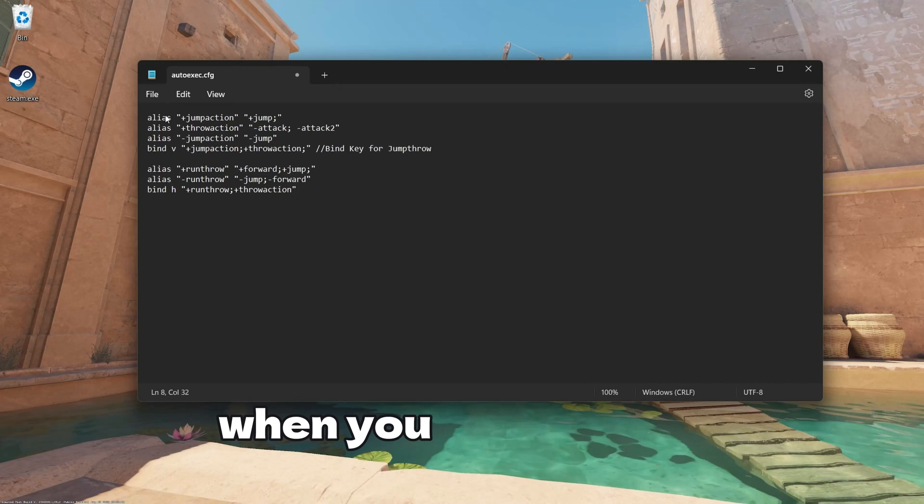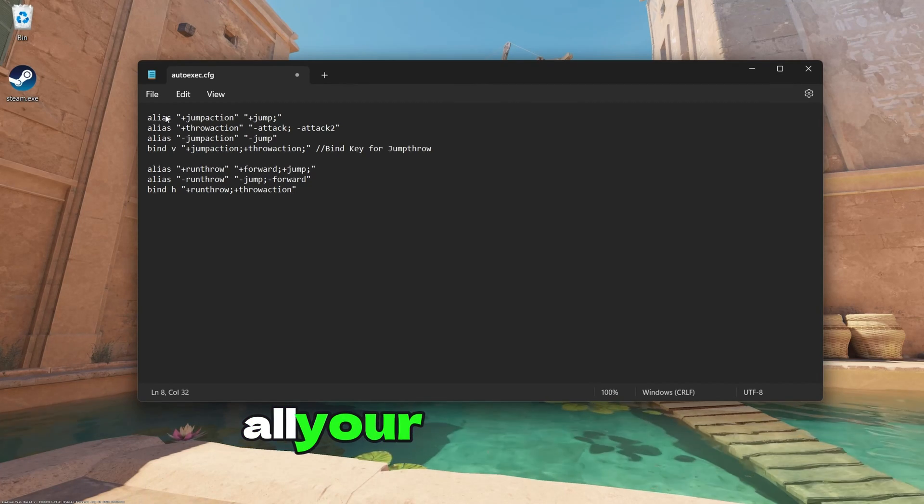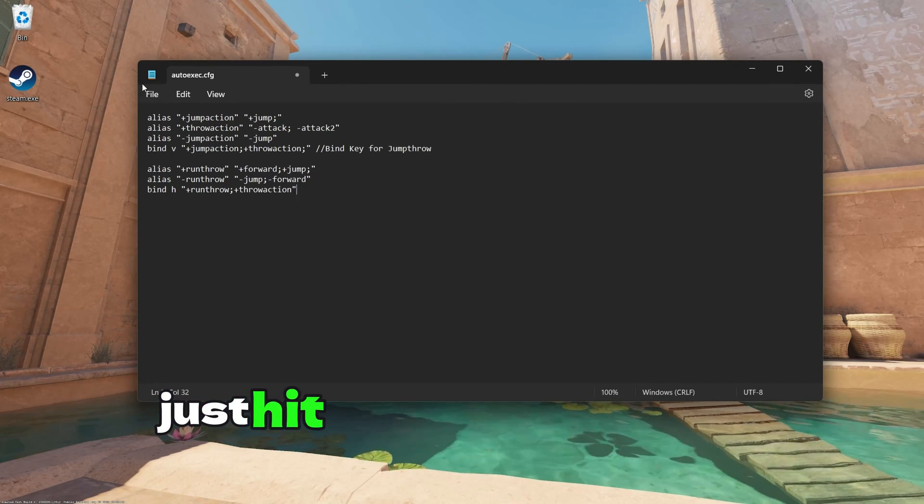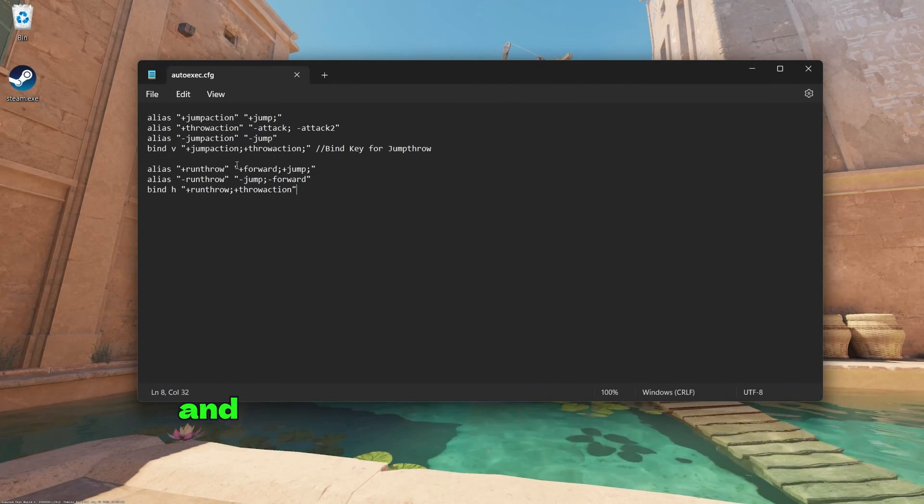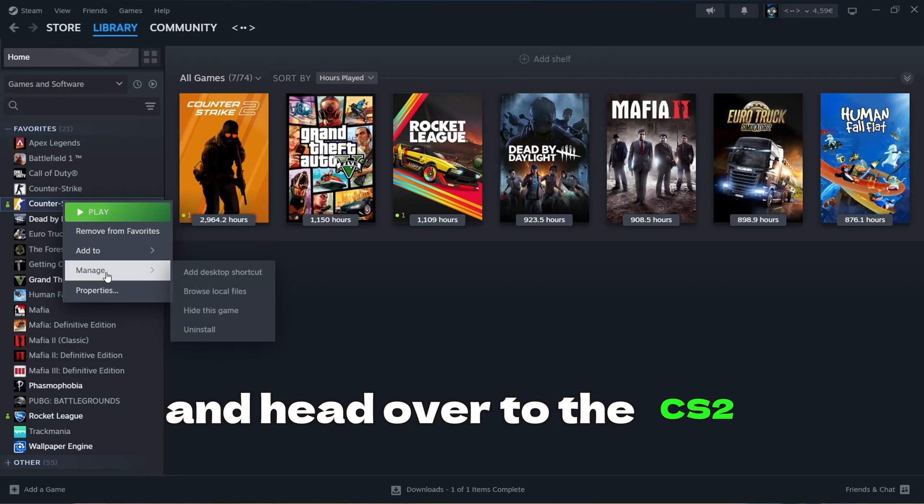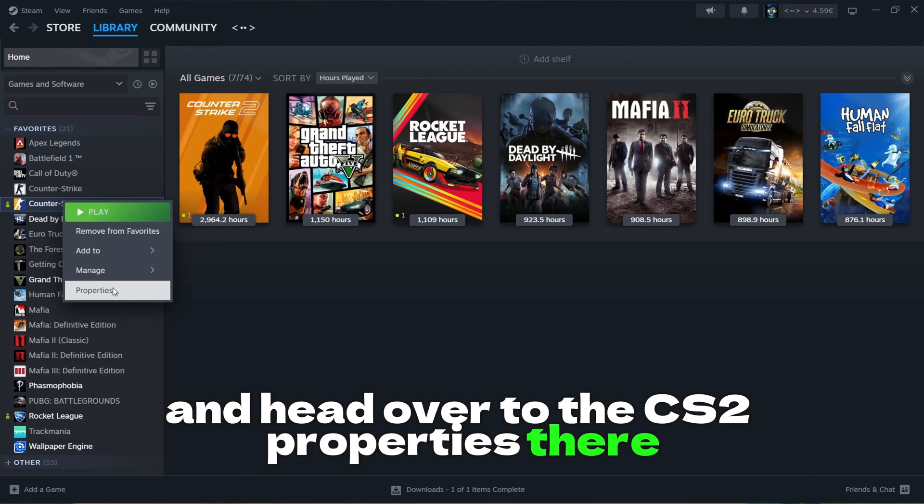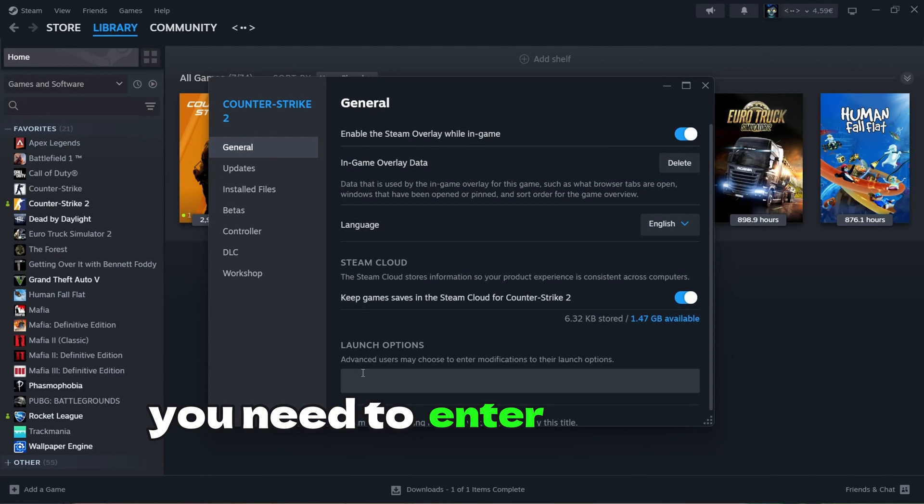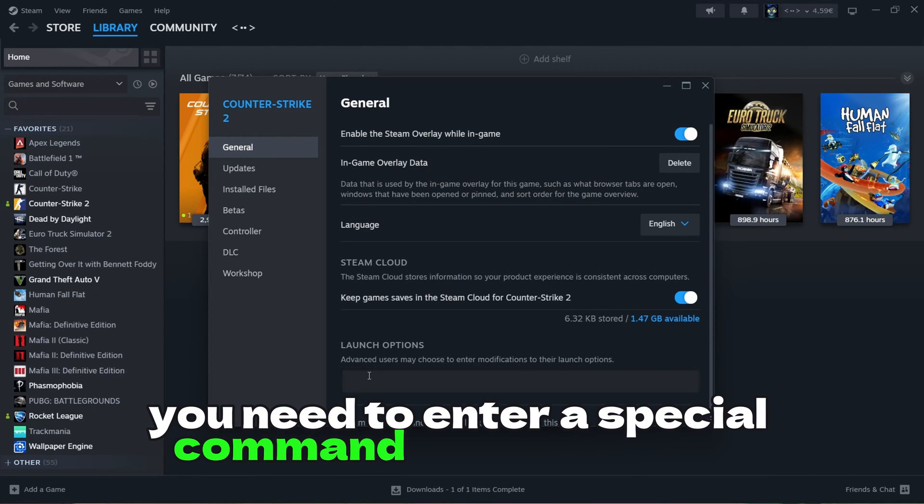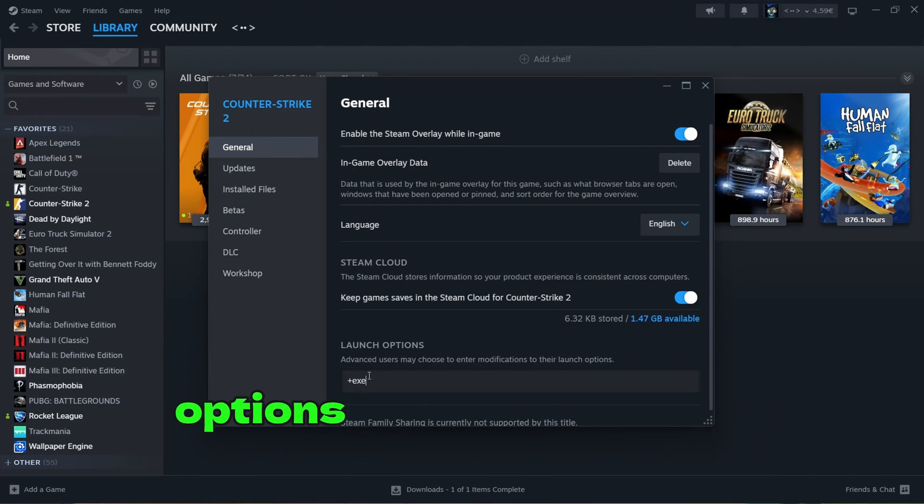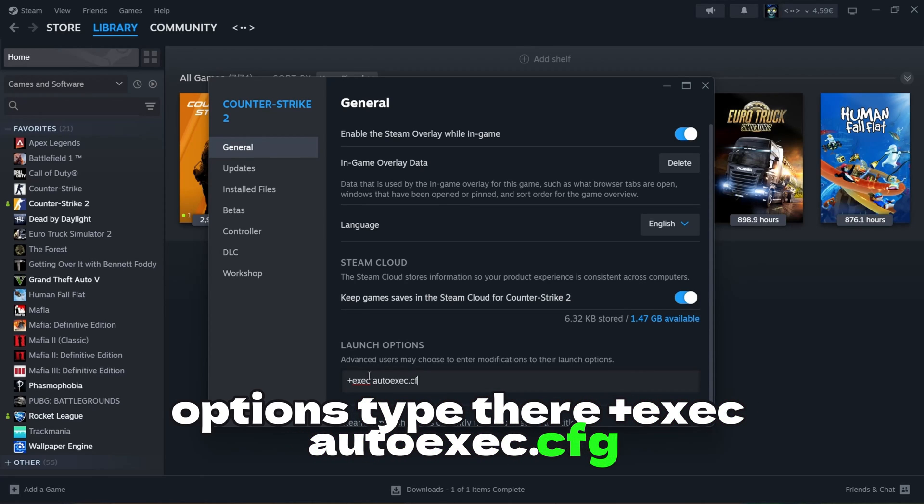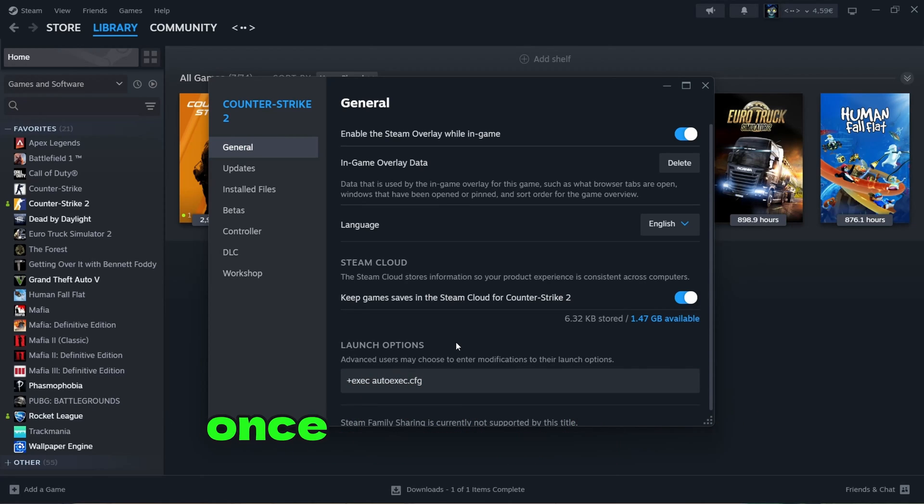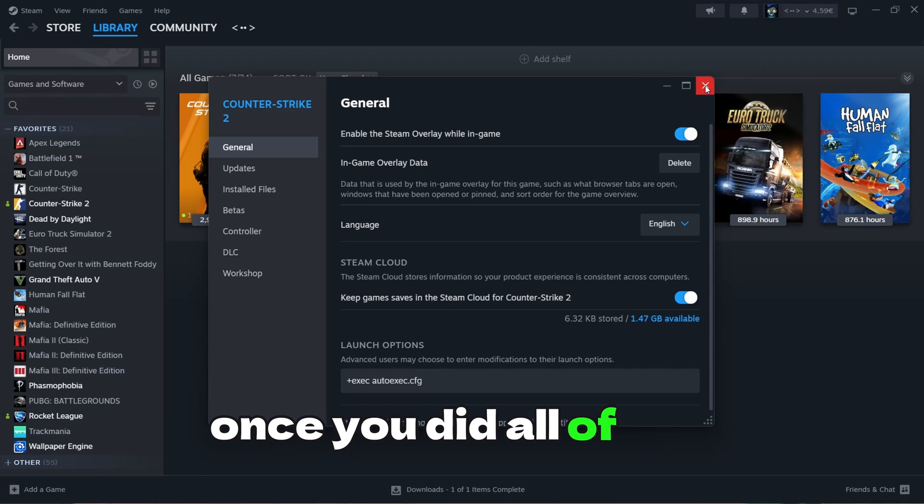When you enter there all your commands, just hit Save and close the Notepad and head over to the CS2 properties. There you need to enter a special command into the launch options. Type there plus exec autoexec.cfg.